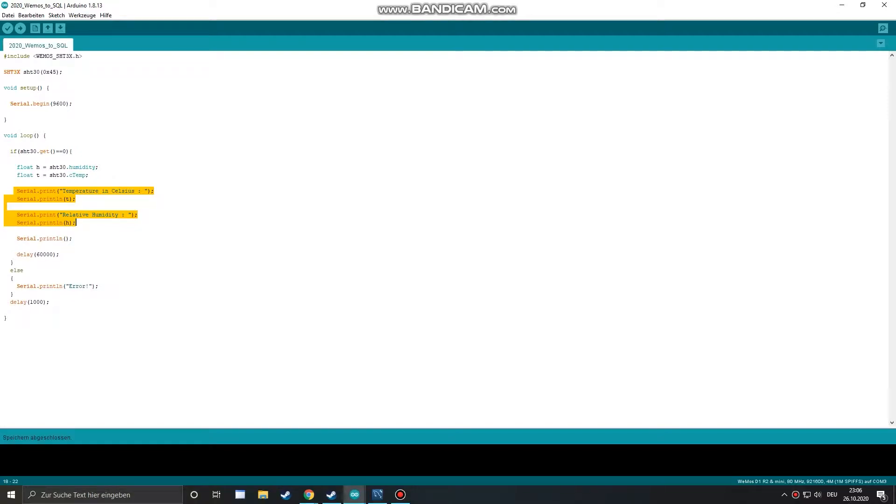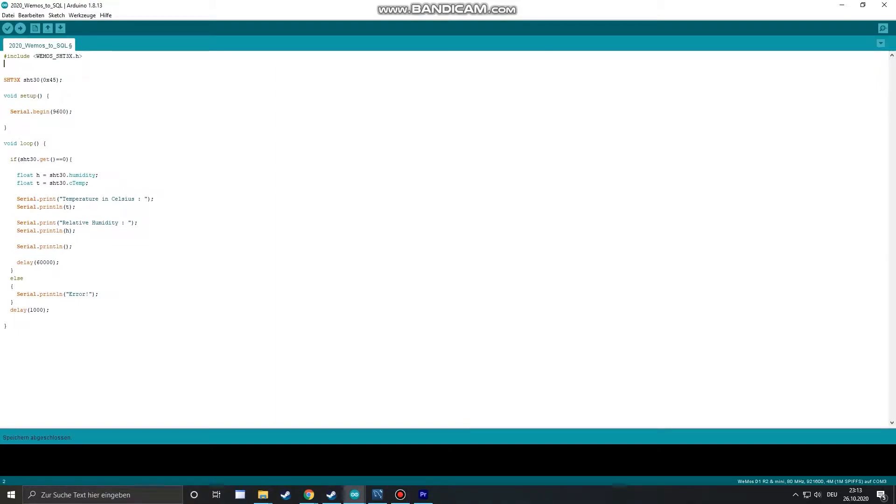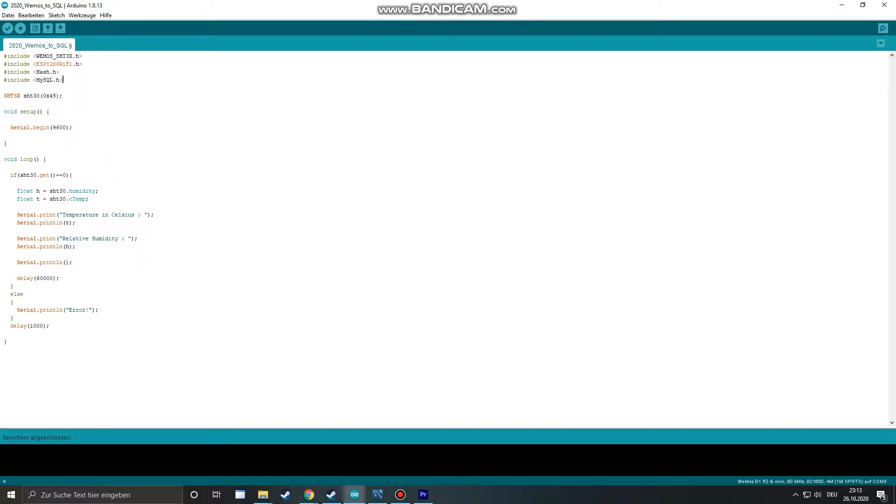To write these two values into our SQL database we need to add a few libraries. The first library is for our sensor. The second library is the ESP8266 WiFi library which we need to connect to our WiFi. We need the last two libraries to connect and write to our database.